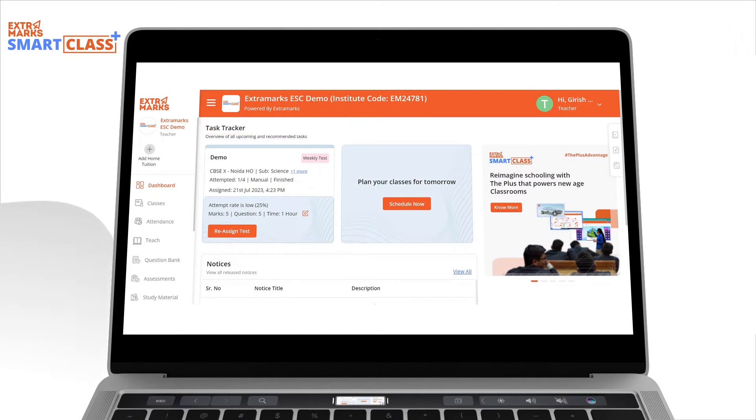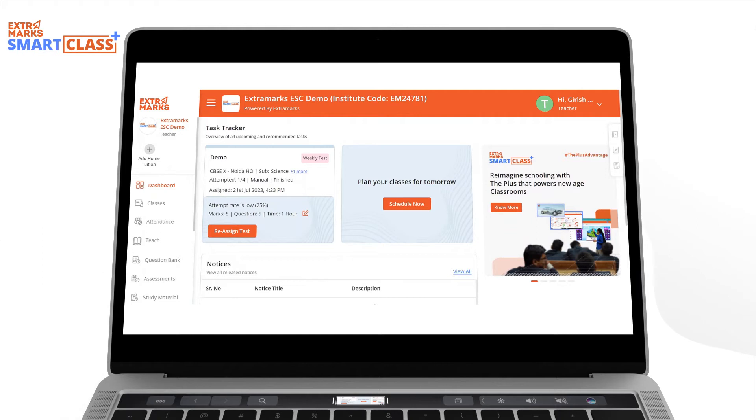Since Extramark Smart Class Plus is an AI-backed tool, teachers get recommendations on assigning homework and creating or scheduling doubt-solving classes for the students based on the classes and assessments they have already taken.